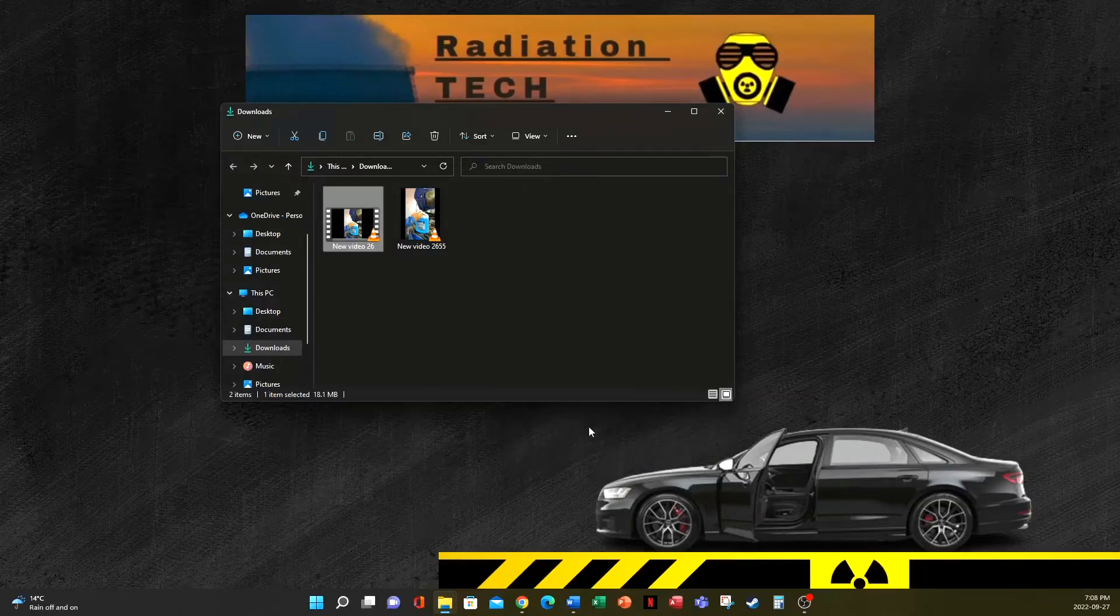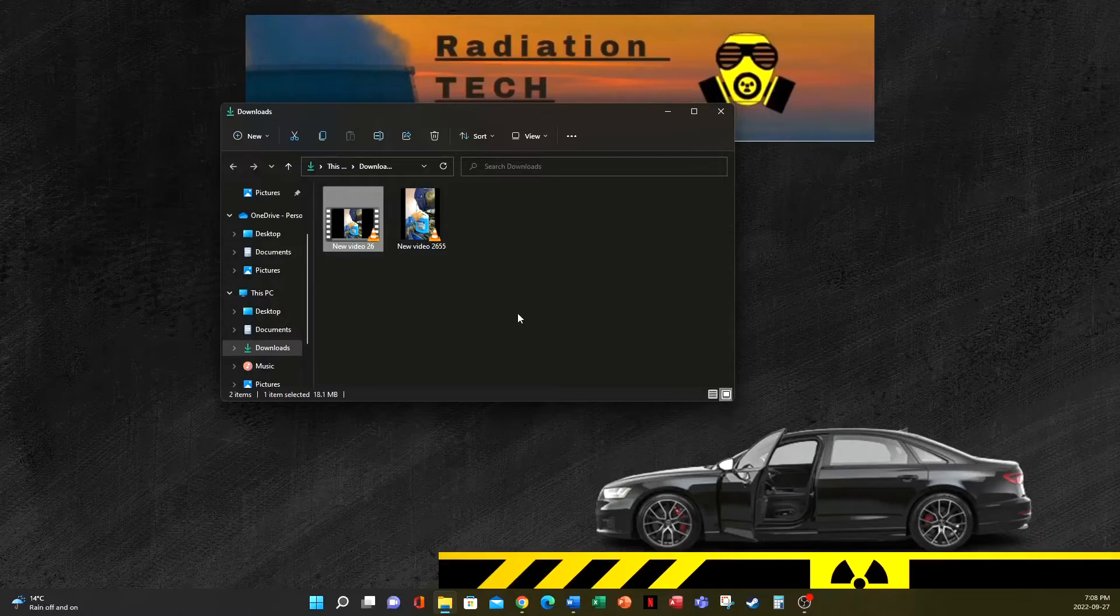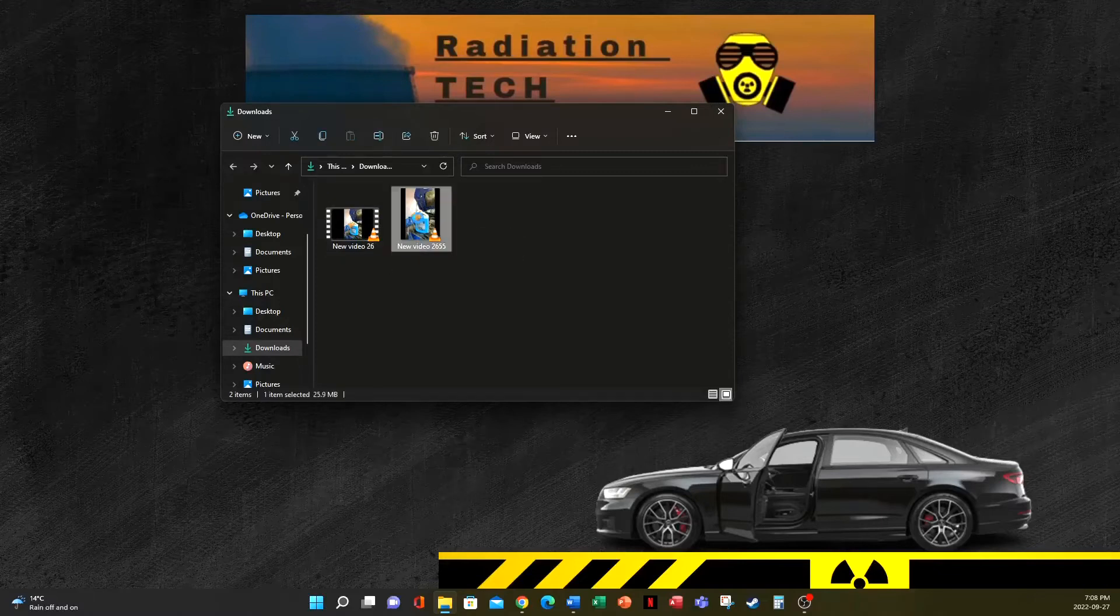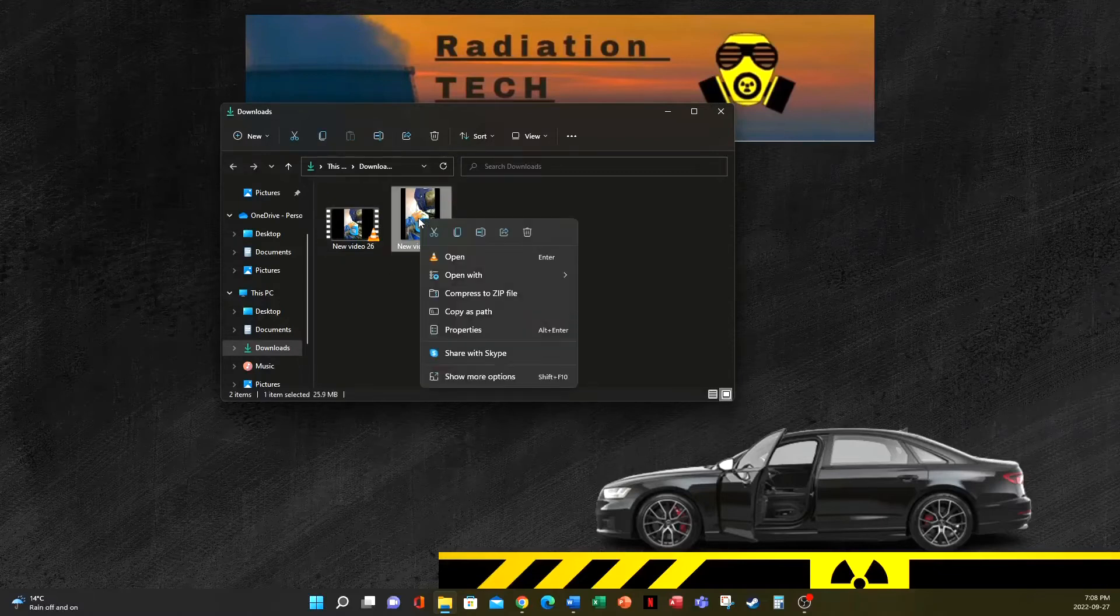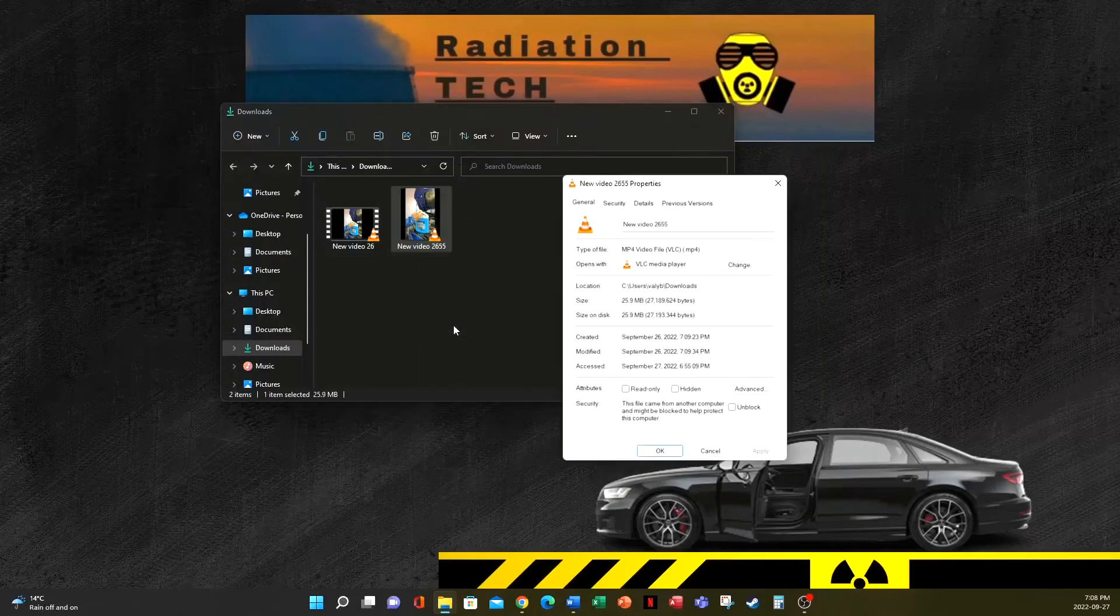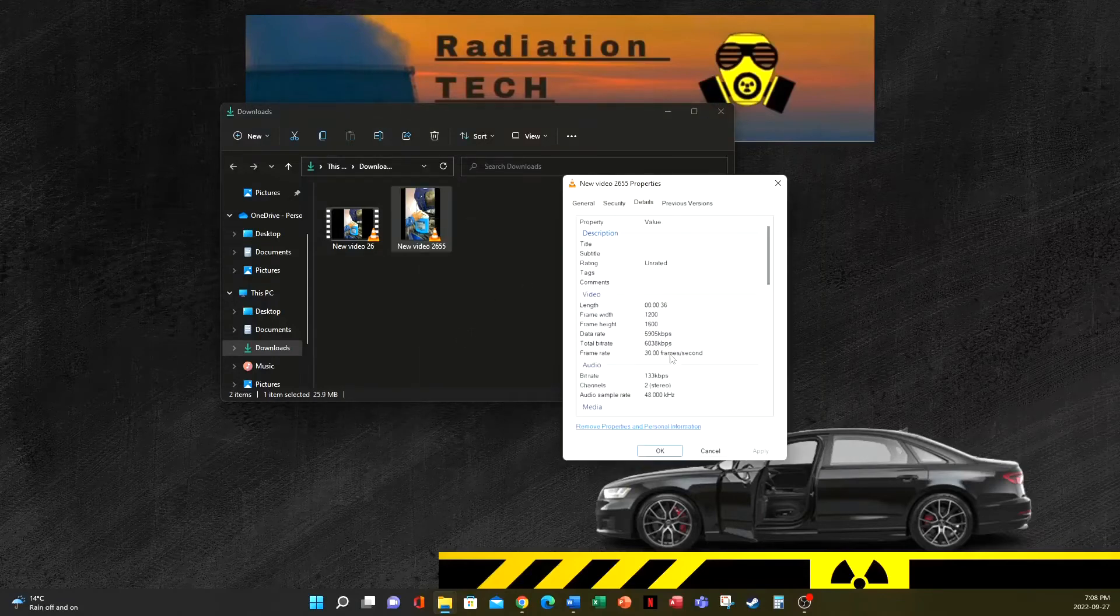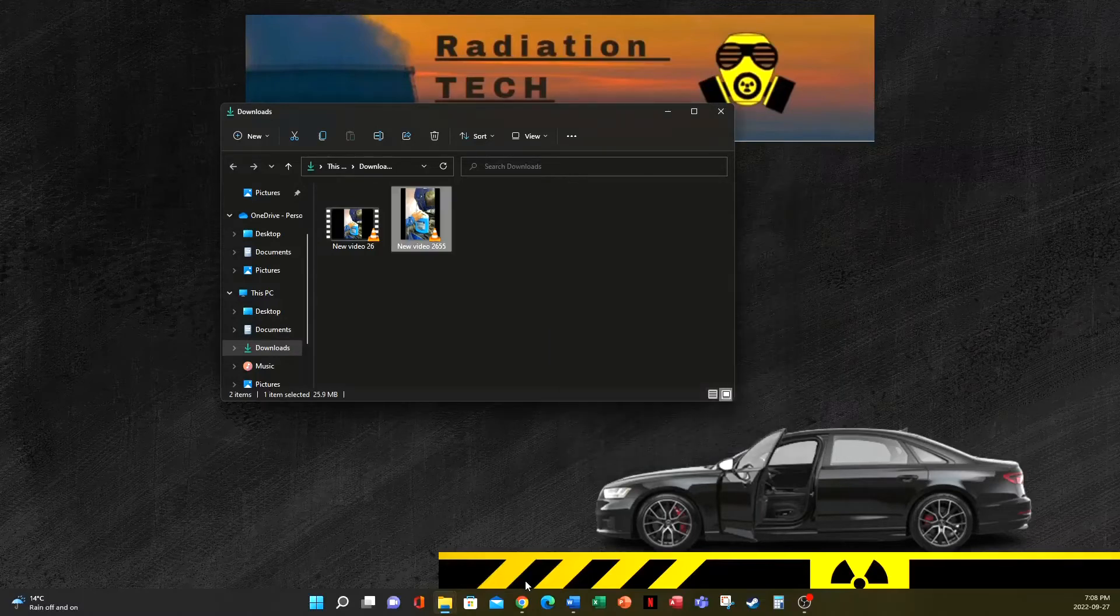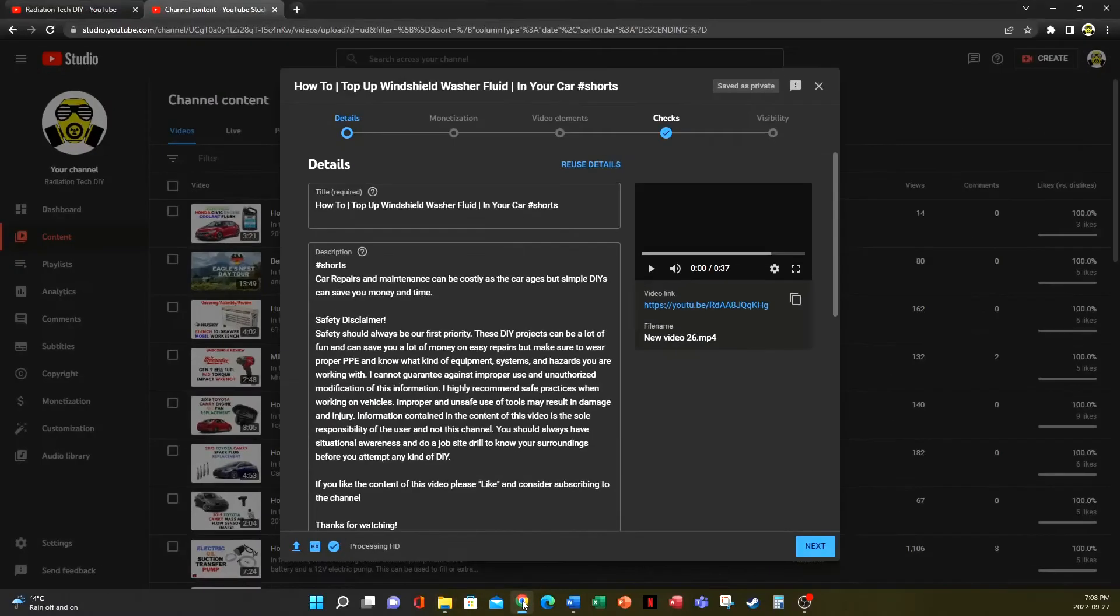So whatever video editing software you're using, you need to decrease the width to less than 1920. I've already done that and I've created another video. Now if we go to the properties and details, you can see that the frame width is 1200. Let's try to upload this one.